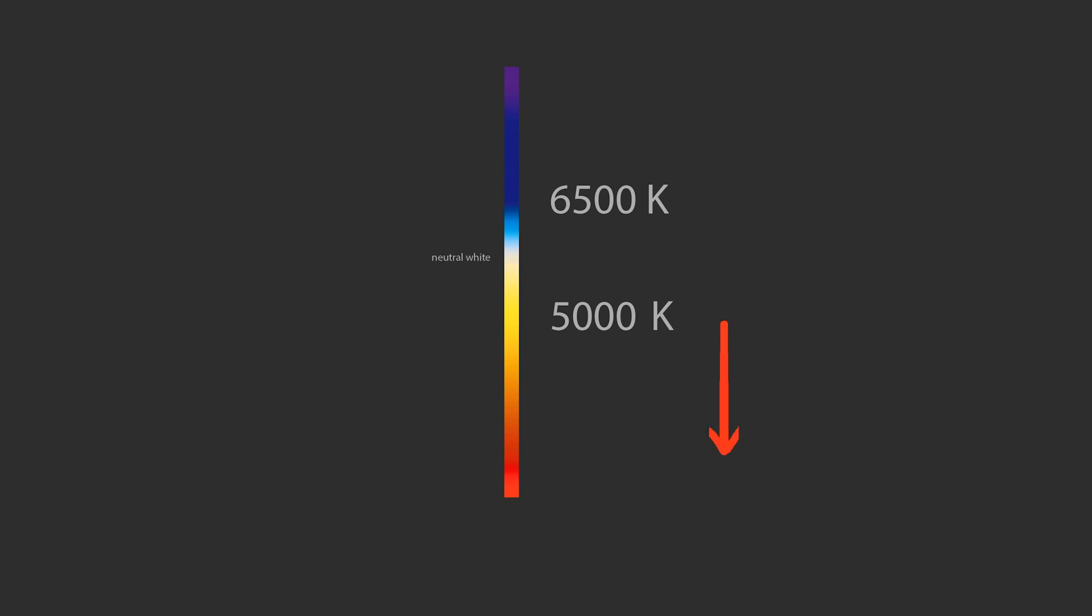The Kelvin scale is used to describe color temperature. Low numbers on the Kelvin scale are warm colors, visually speaking. High numbers on the Kelvin scale are cool colors.